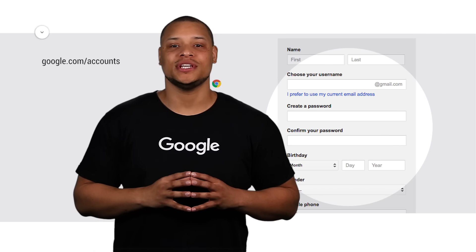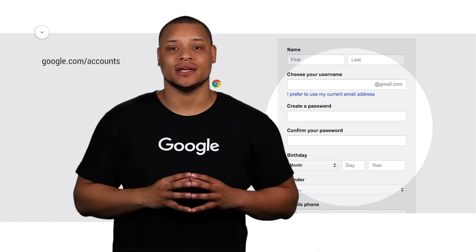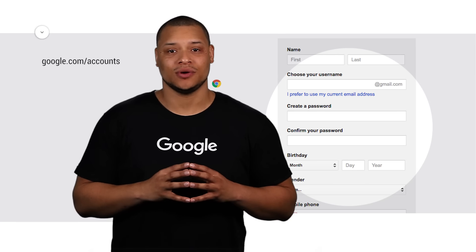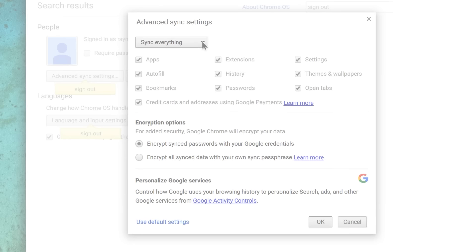Soon, they will see all of their data synced in Chrome, including apps, themes, and bookmarks. The second sharing mode we'll walk through today is guest mode. Guest mode is helpful if you want to share your Chromebook with someone temporarily.